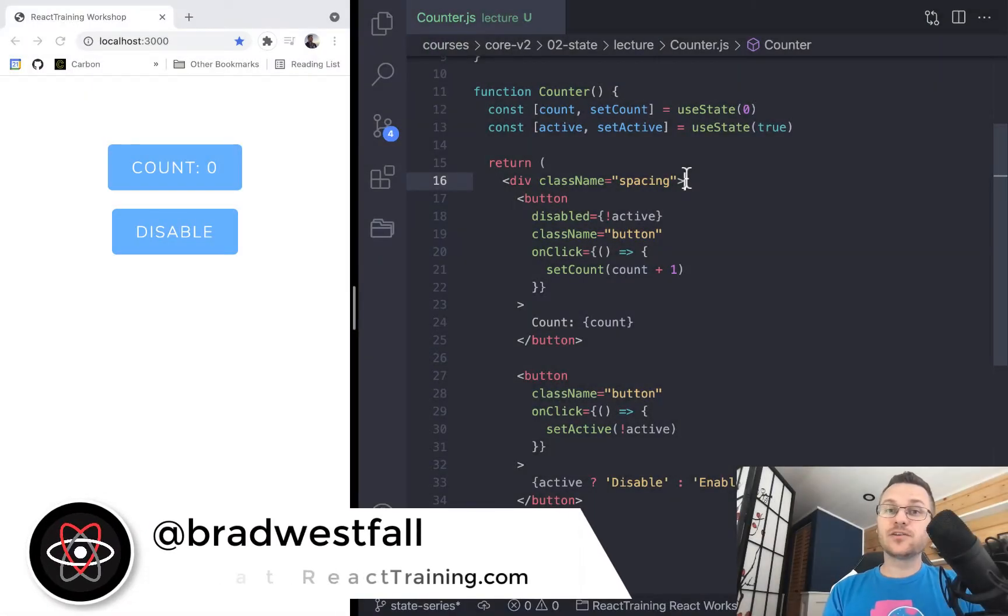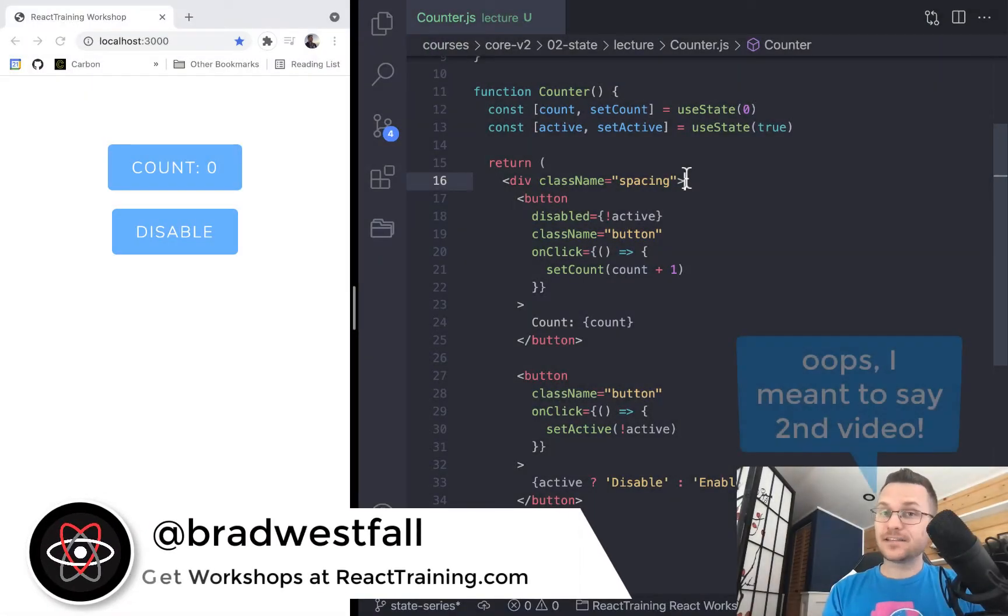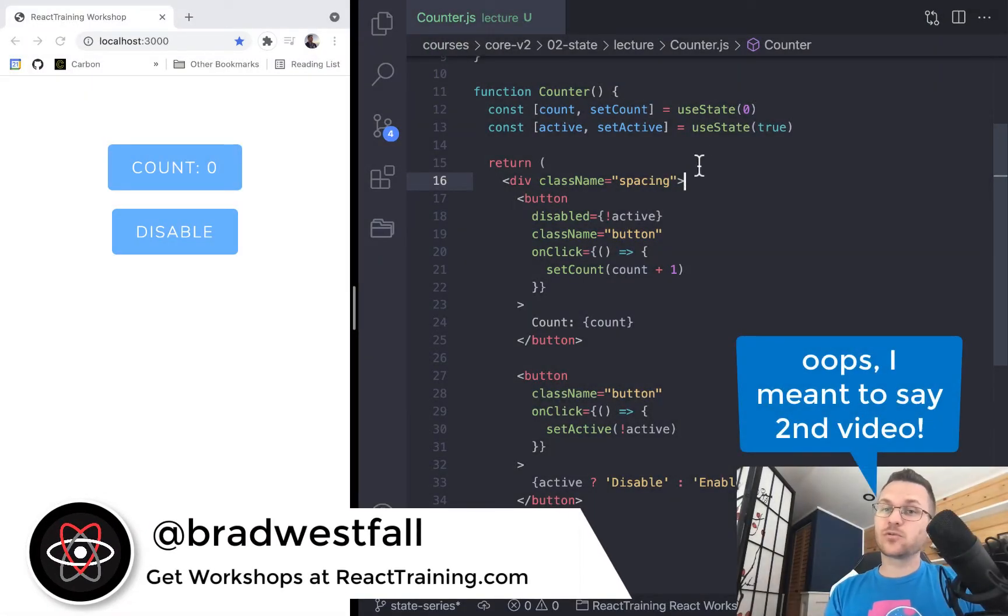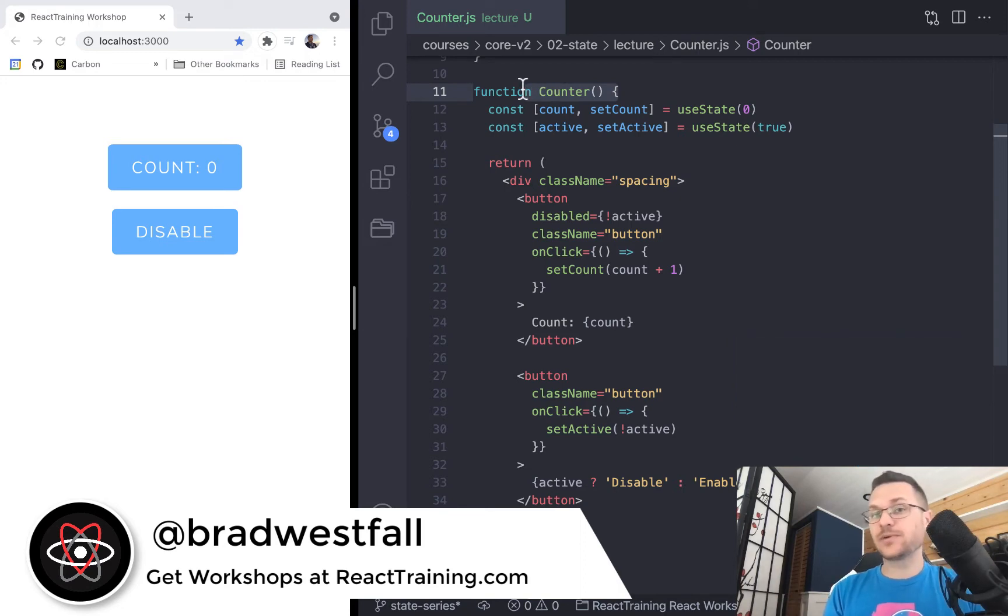Hey, welcome back to this third video on this state series. And in this one we're going to be talking about the same counter component as we had last time with the same count state.